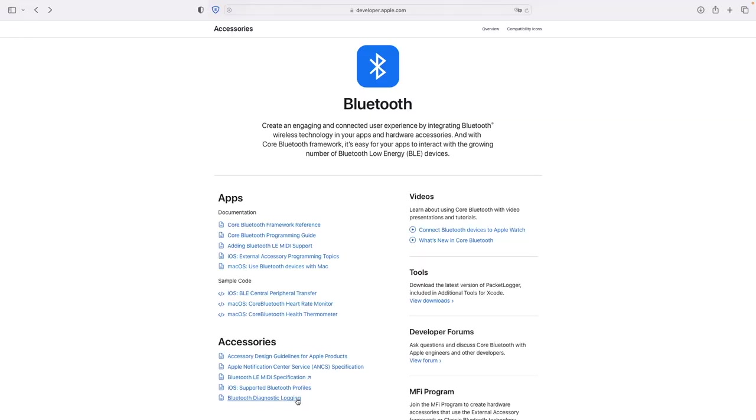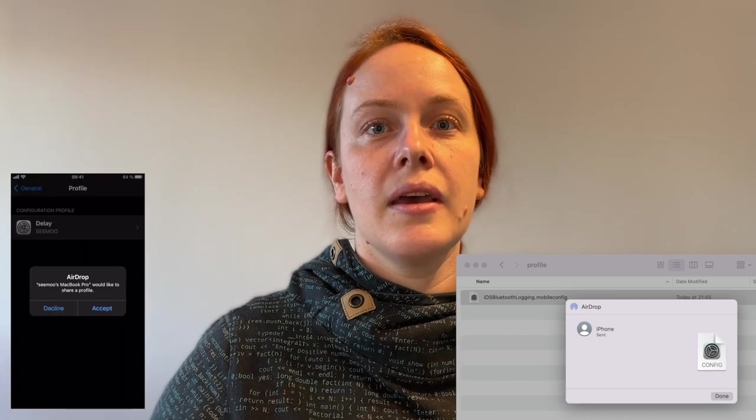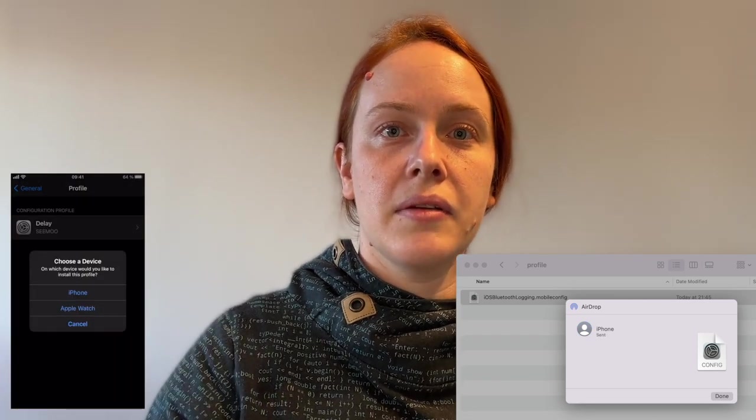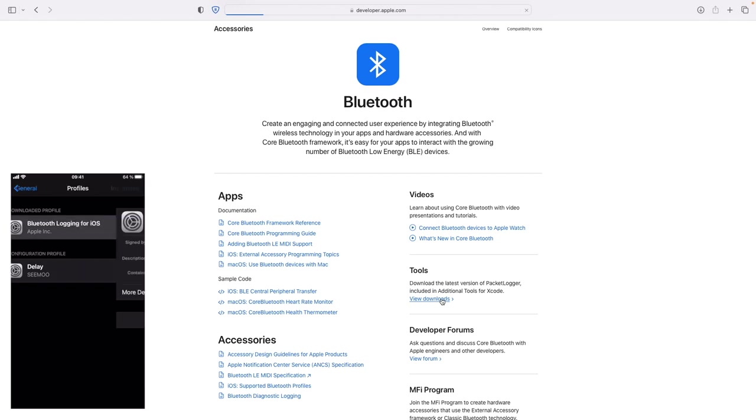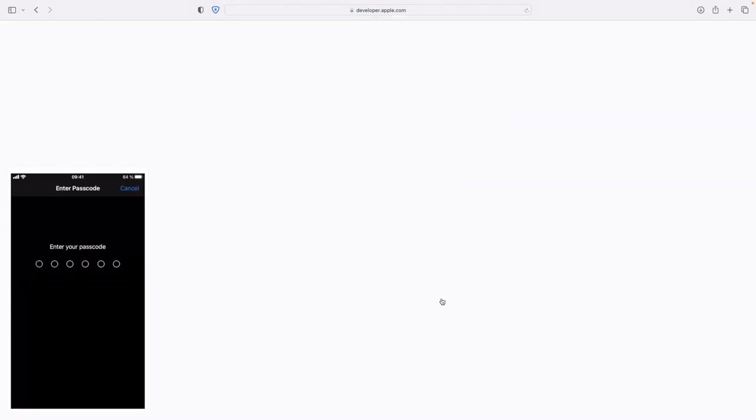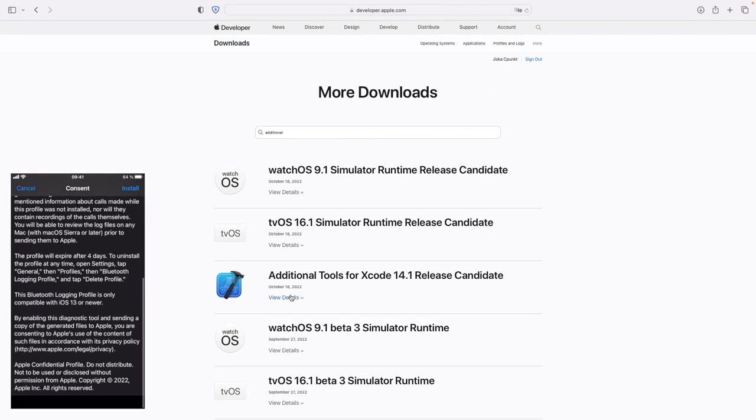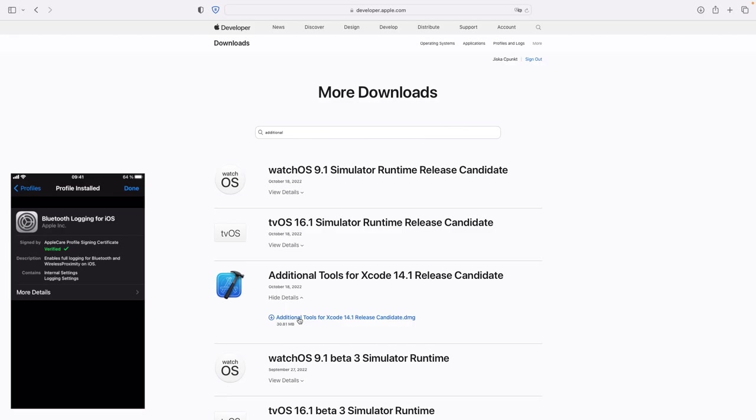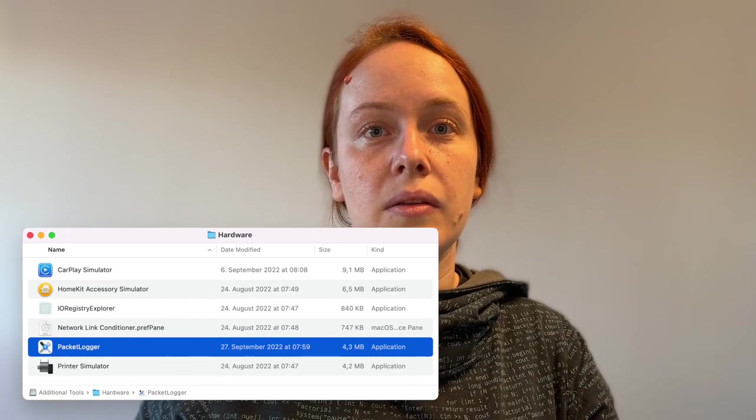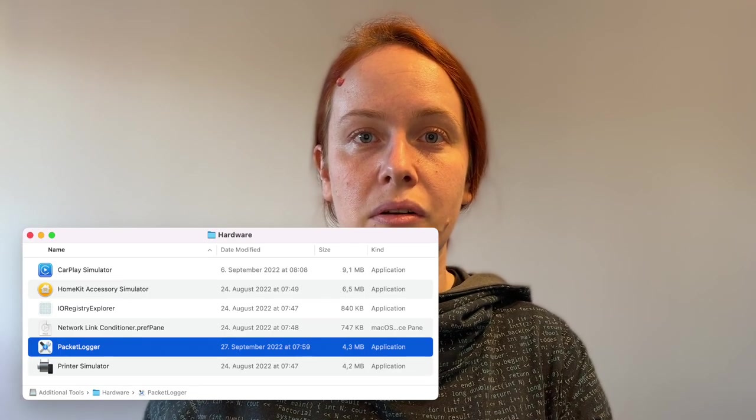And for this they have a new feature since iOS 13 which is the packet logger which you can enable with the debug profile for Bluetooth. So you can download the profile on the website and then airdrop it to your phone or download it directly and now still need to activate it in the settings. And afterwards you can get the packet logger from the additional tools for Xcode, download them as well and use the packet logger from the hardware folder.